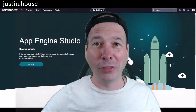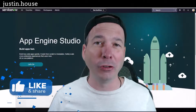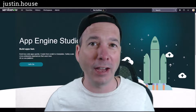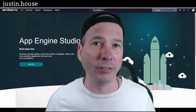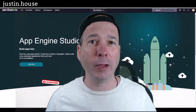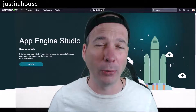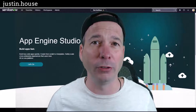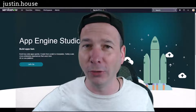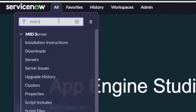Hey everyone, it's Justin. Thank you for watching. In this video I'm going to show me building a MID server inside a Docker container inside Windows on my PC and connecting it to my personal developer instance — my PDI. That's right, lots going on in this video. We've got to get right to it because there's a lot to cover.